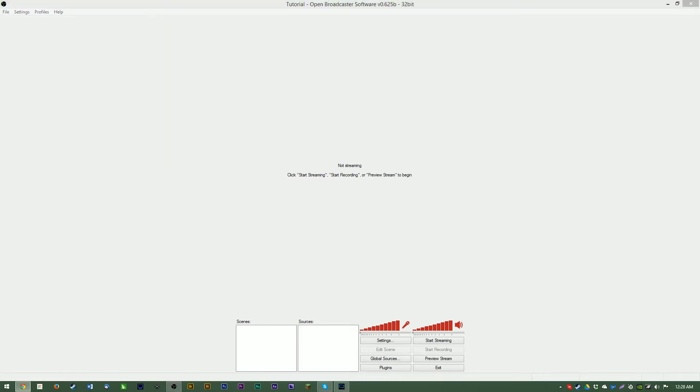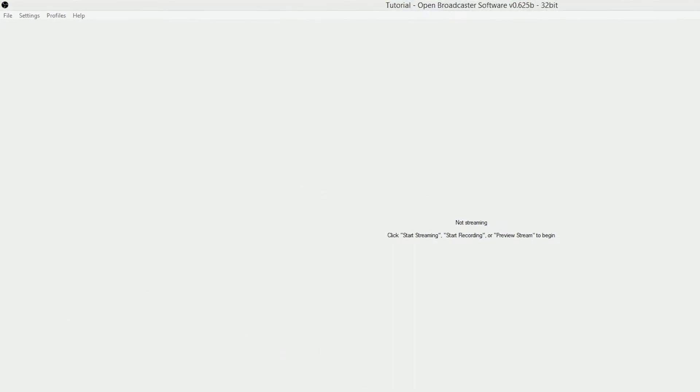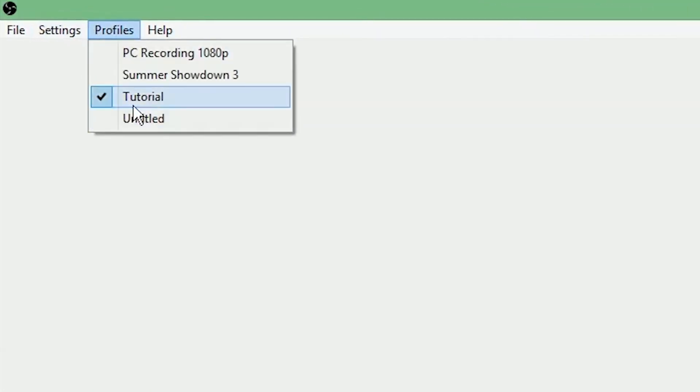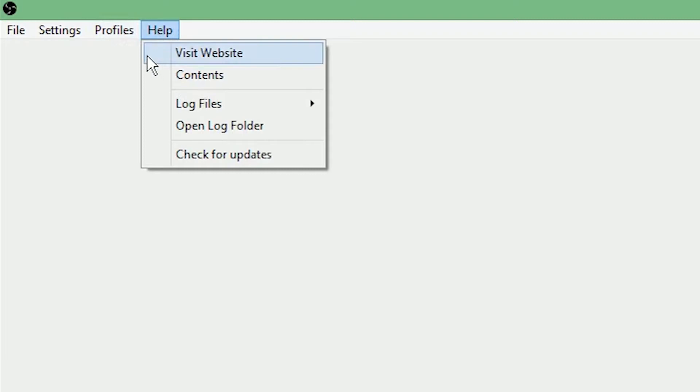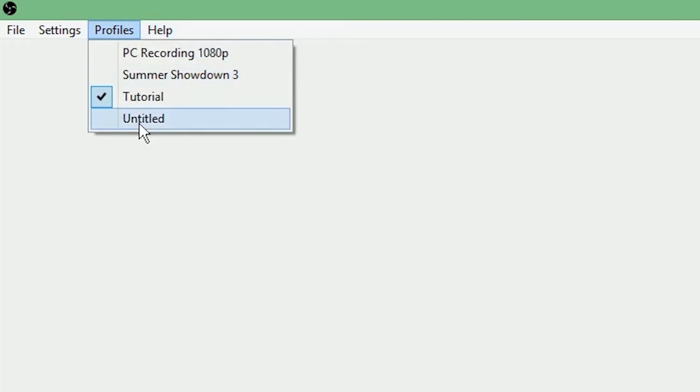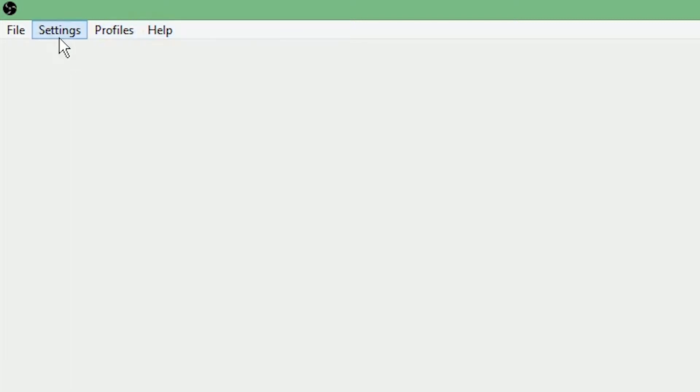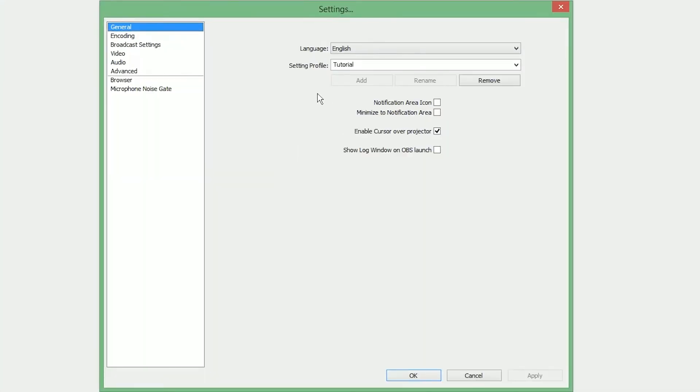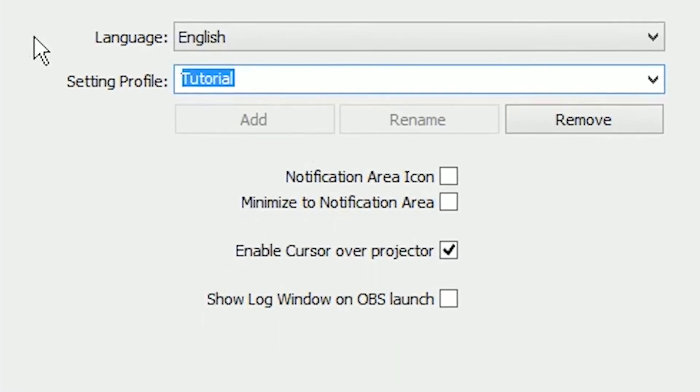First things first, we need a recording or streaming profile. Here on my list, you can see I have a list of profiles available. You will not have any, you will just have Untitled. However, we're going to set one up. Go to Settings, Settings, and it's going to take you right to the Profile option.